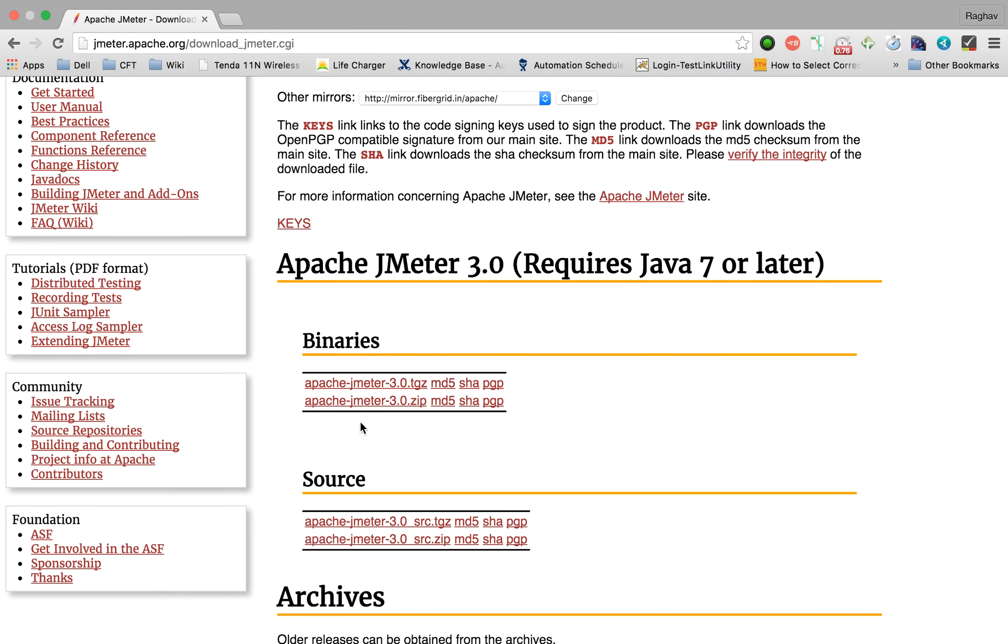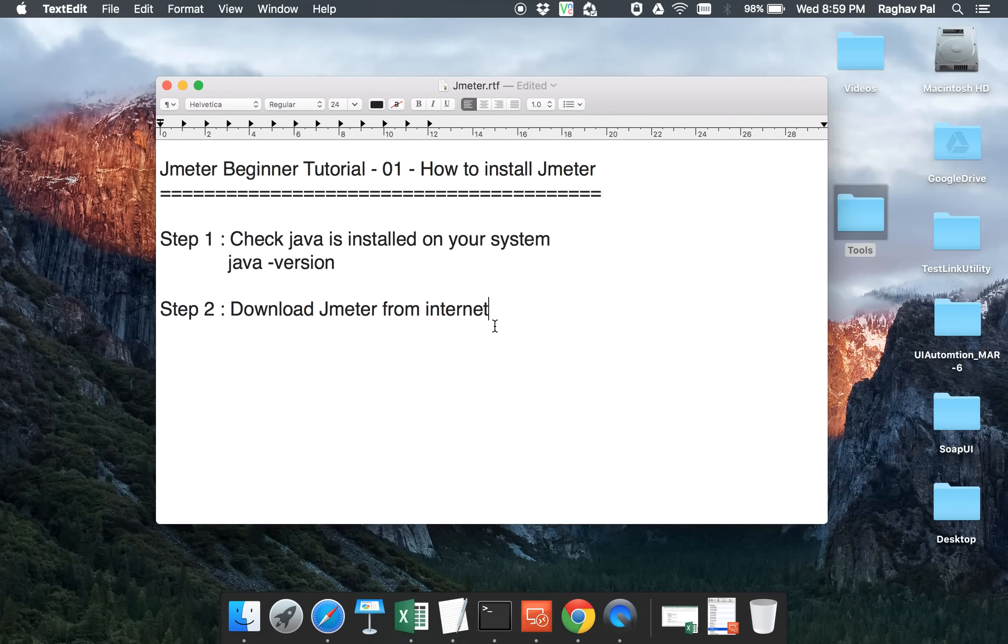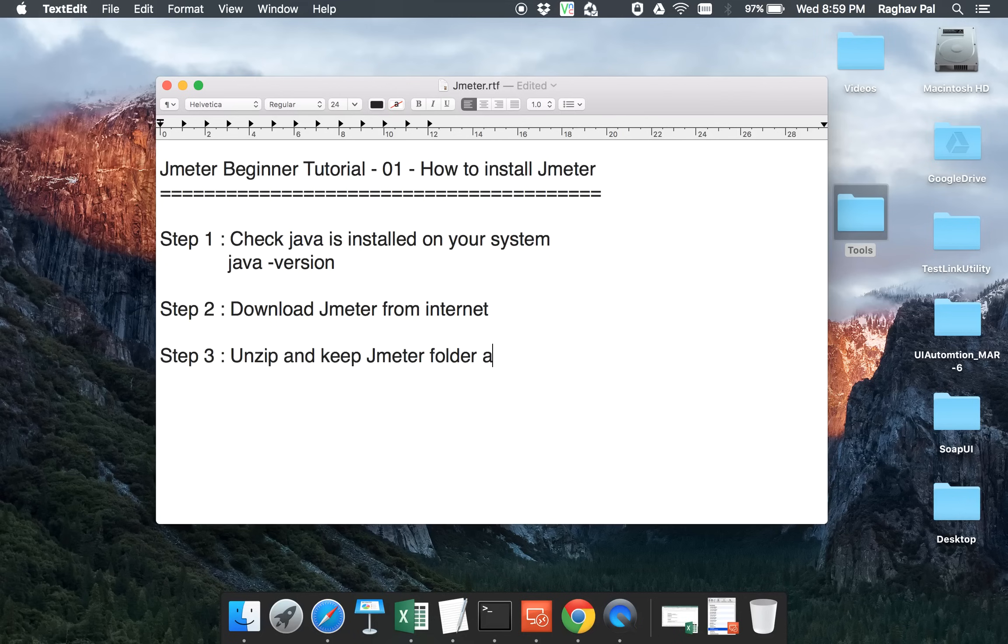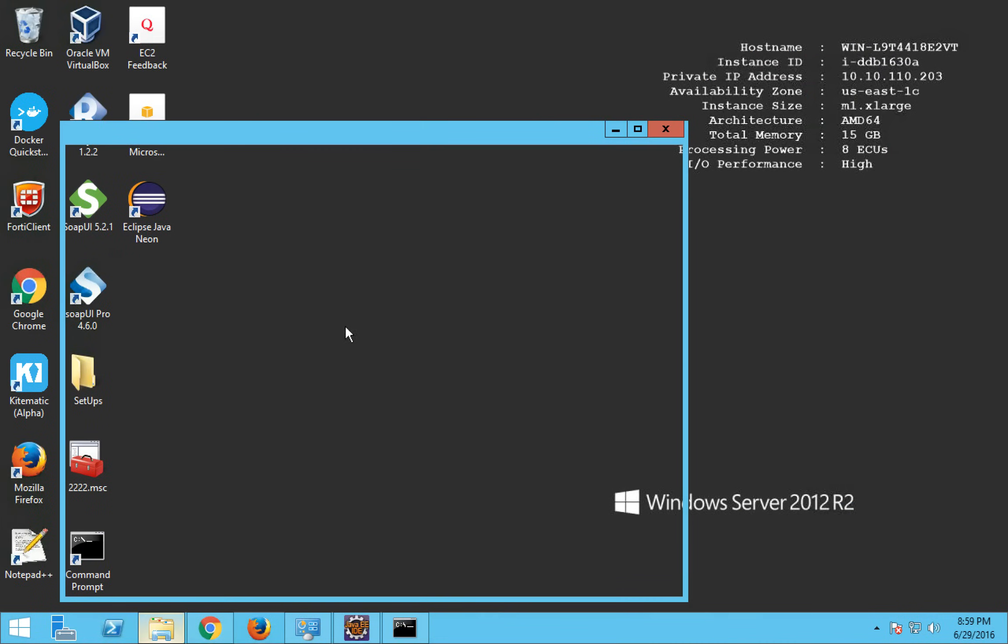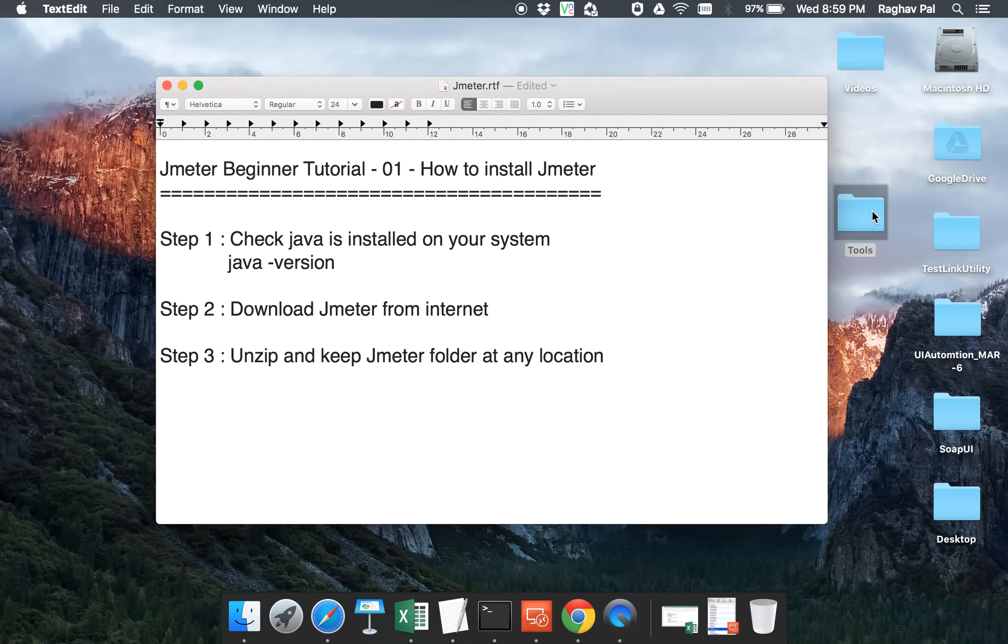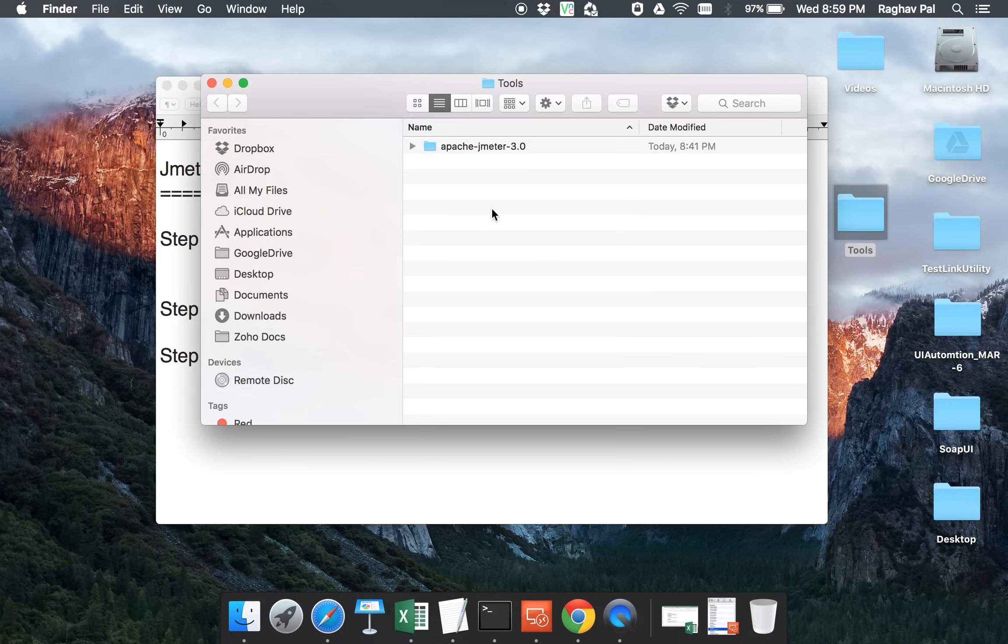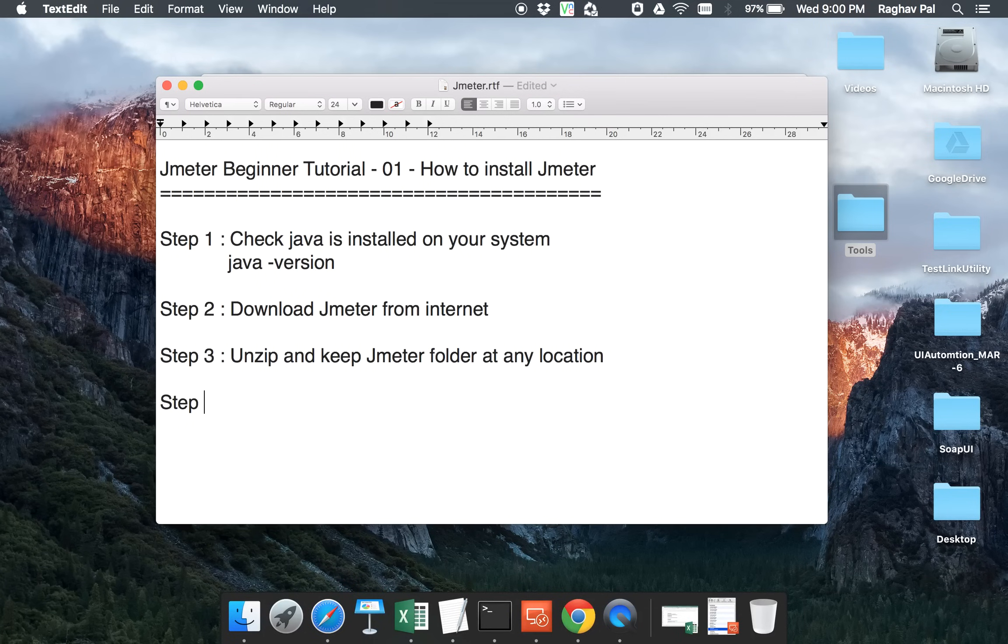As of now, I'm canceling this because I already have it. So this will be a zip file and you have to unzip this. Step number three is unzip and keep JMeter folder at any location on your system. You can keep it at any location. On my Windows I have kept it in this folder, in this location, and on my Mac I have kept it into my tools folder here.